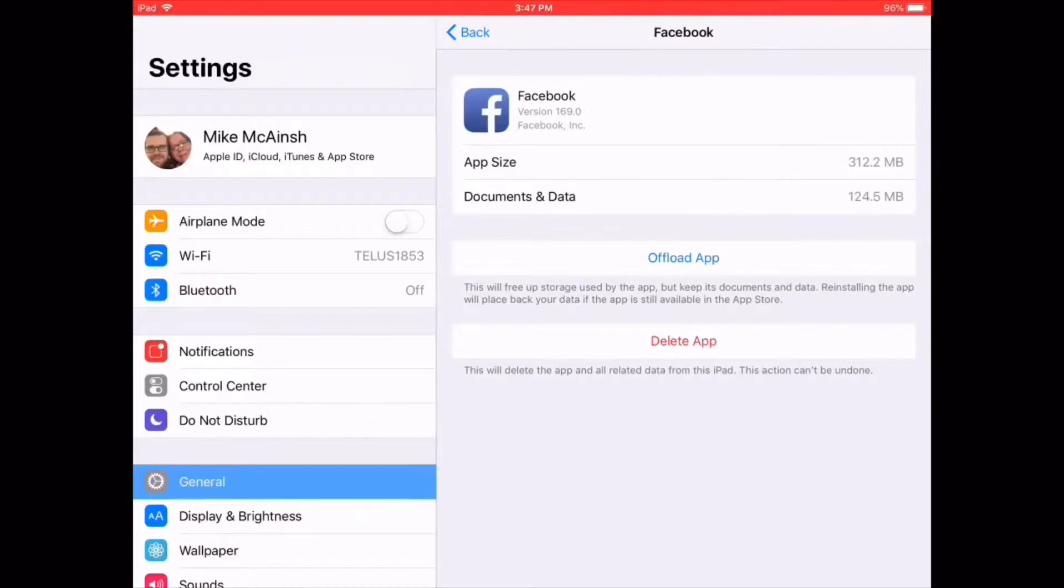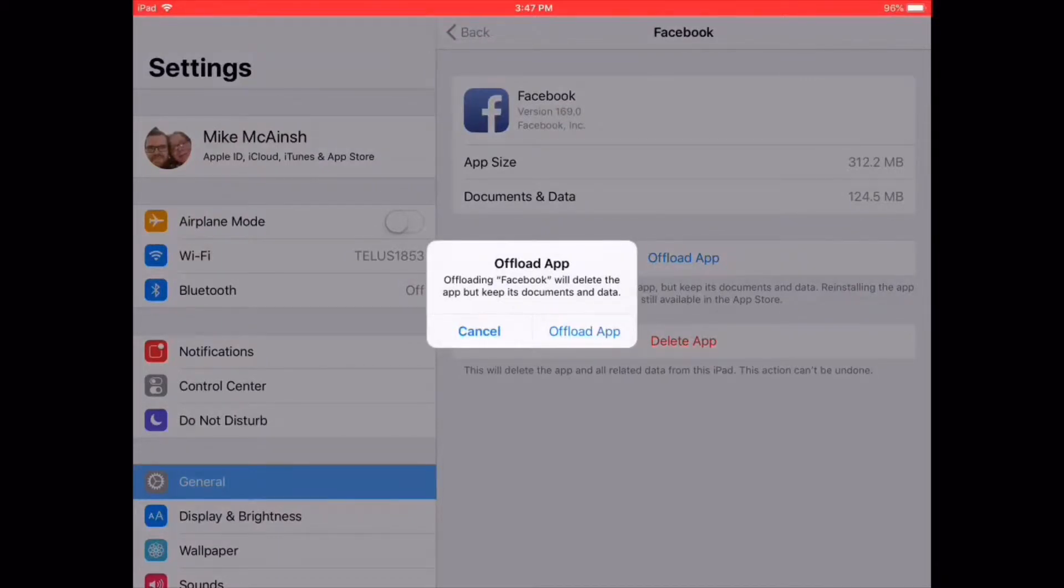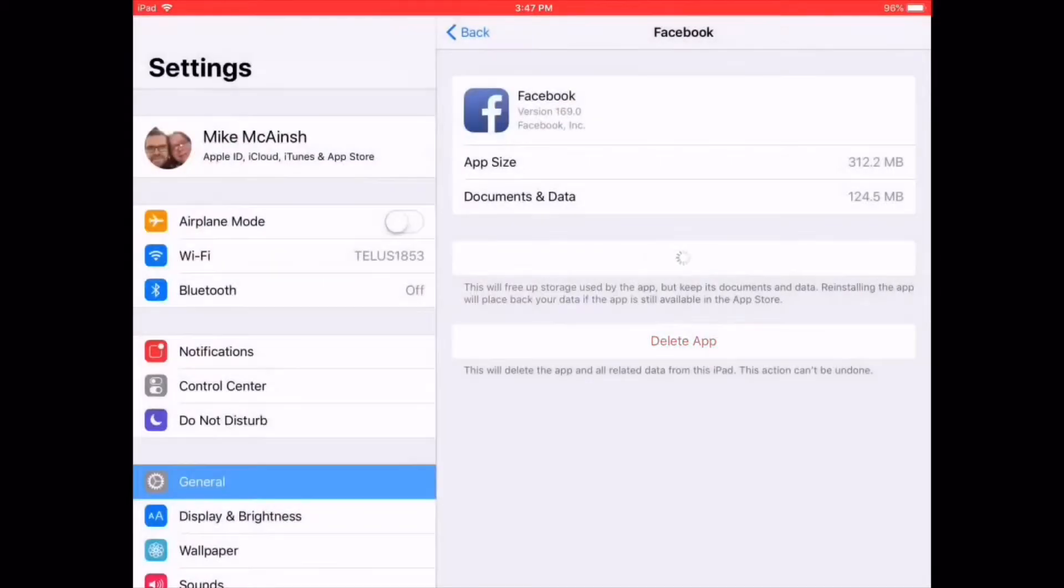You see two options: Offload App and Delete App. If you tap Offload App, you'll get a message saying that the app will be removed, but the documents and data will be kept. Tap Offload App.